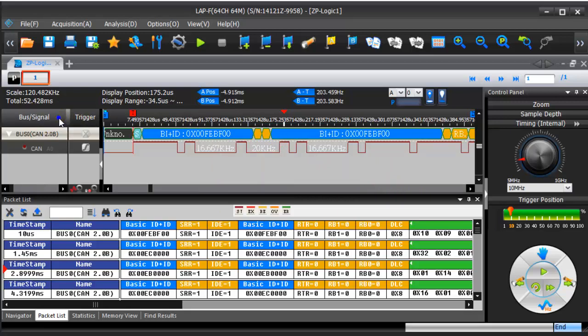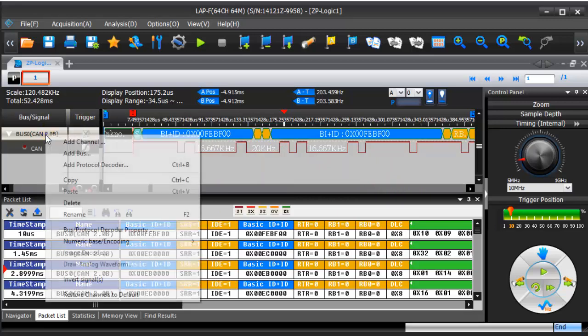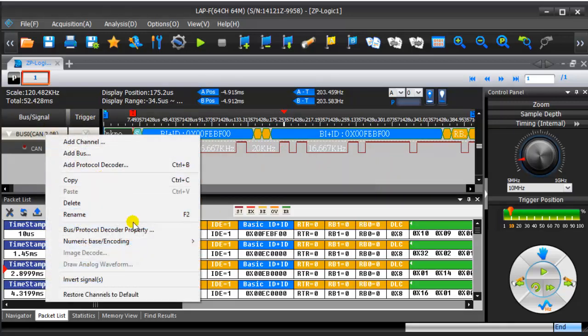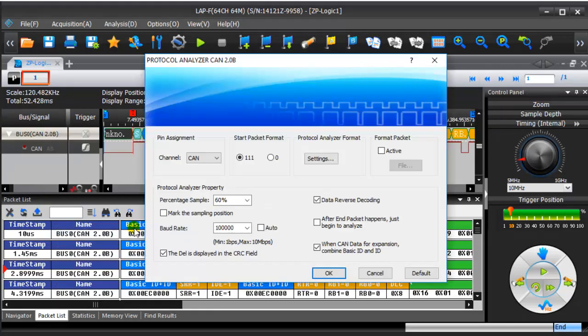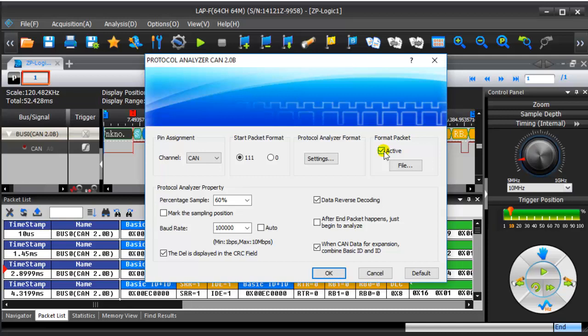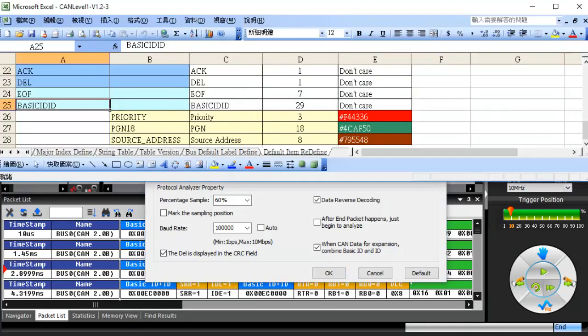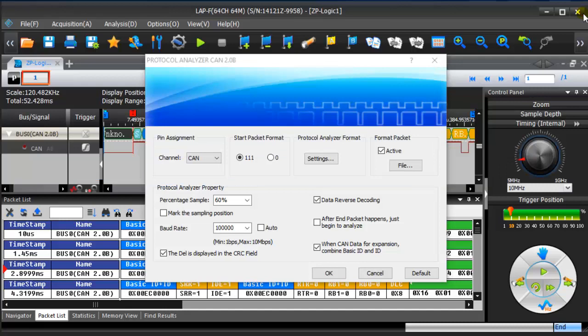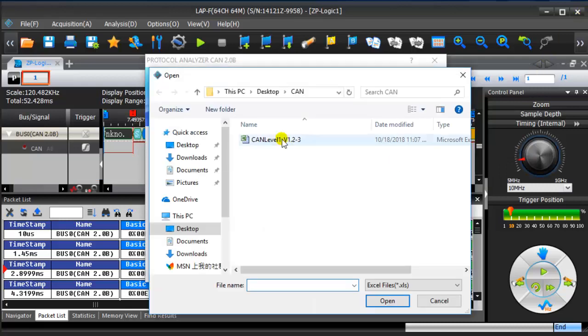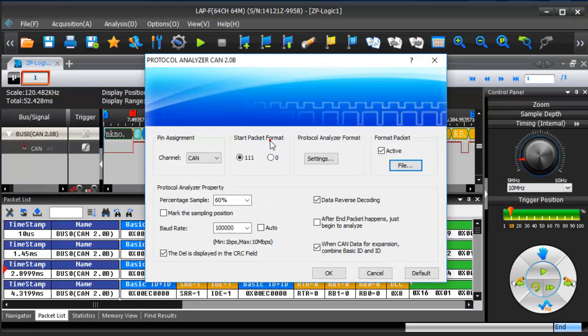Back to the protocol decoder setting box, tick active of format packet. Please note that before choosing the file, CAN sample file should be closed. Find the CAN sample file and click OK to complete setting.